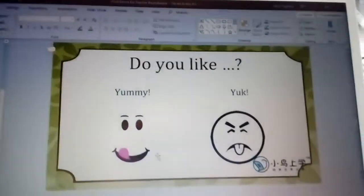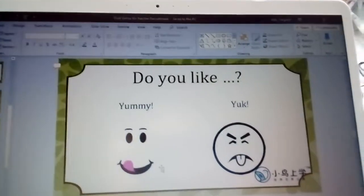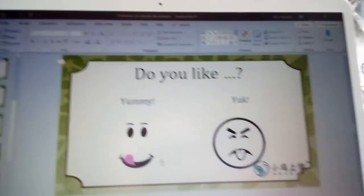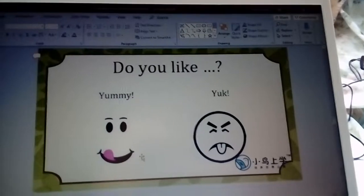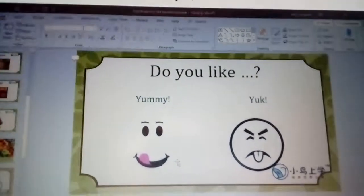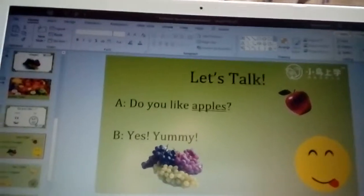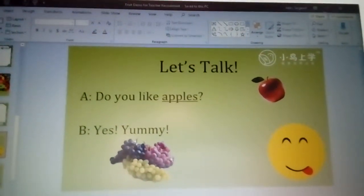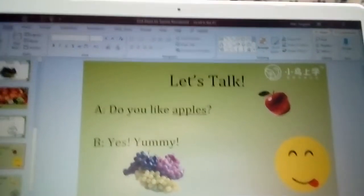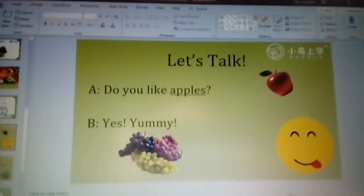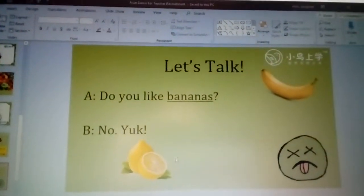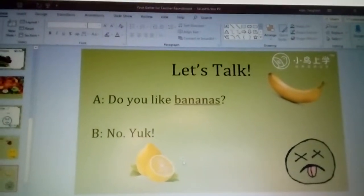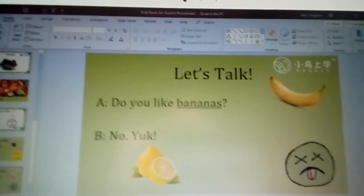Teacher Abbey: I like lemons, I like grapes, I like oranges. Sometimes I don't like lemons though. Let's talk — do you like apples? Yes, yummy! Very good, good job. Do you like bananas, Lena? No, I don't like bananas. Yuck! Good job, well done!